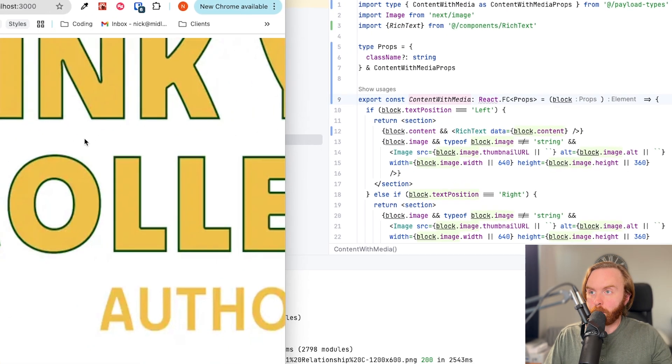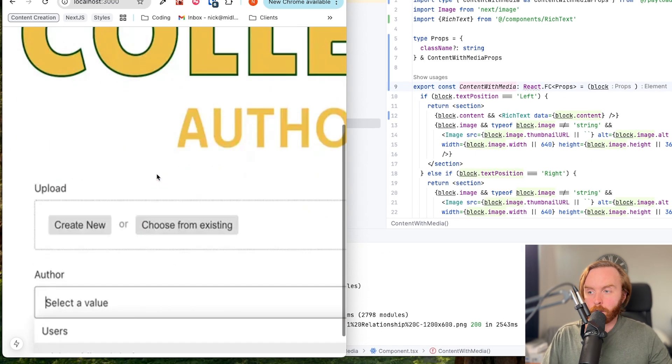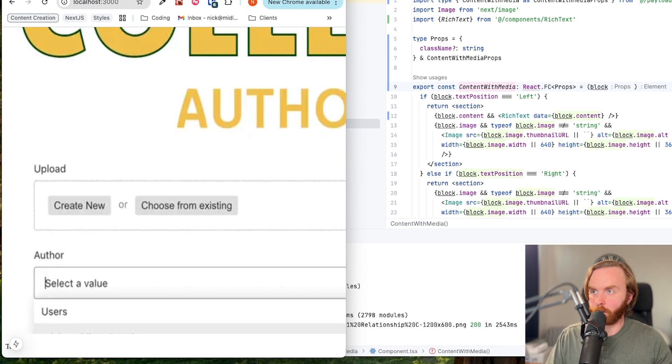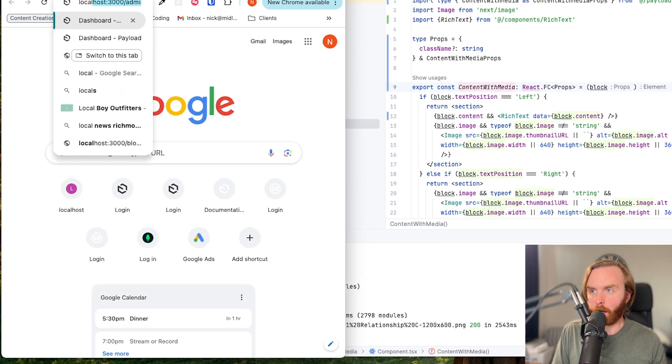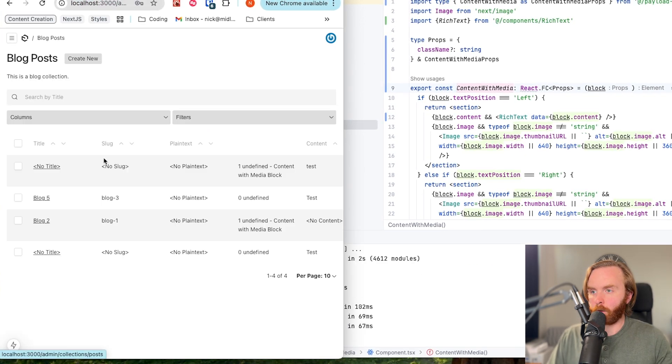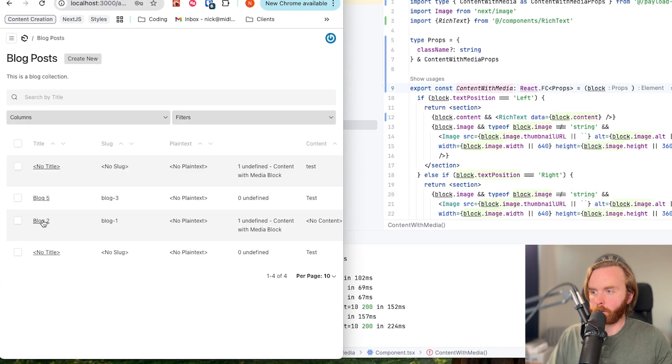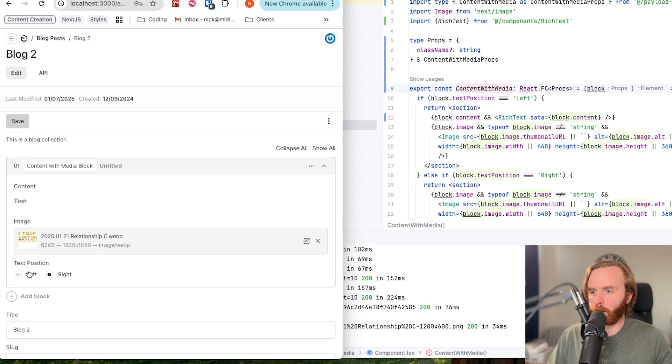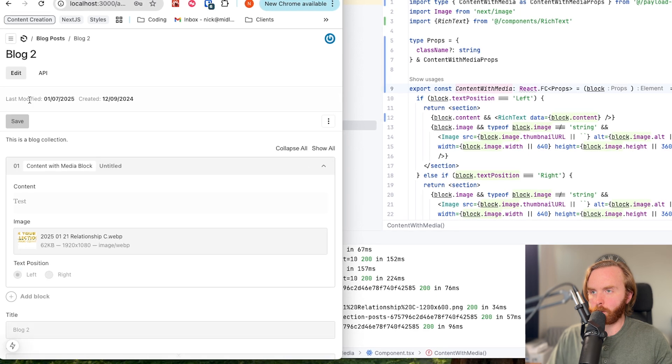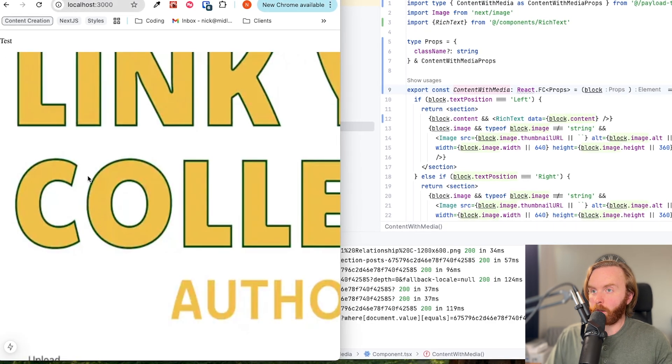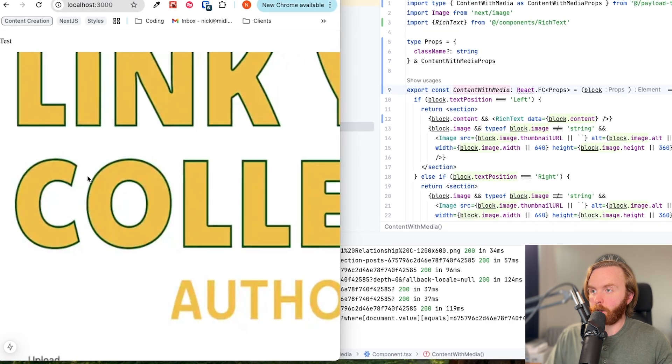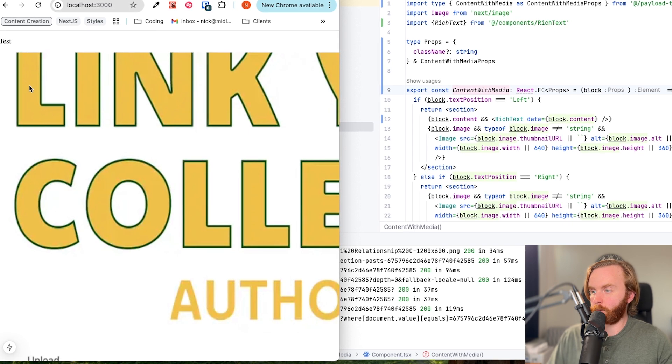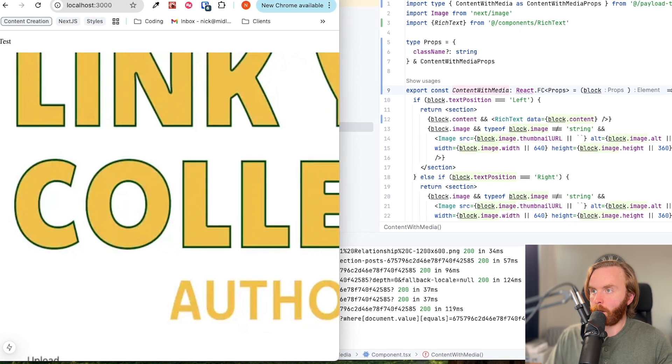And once you load up your local host, you'll see that nothing has changed. We can then go to our admin UI, go to our blog posts to the blog that we're rendering currently, and switch the text position. And just like it did with the lexical HTML field, it flips this perfectly.